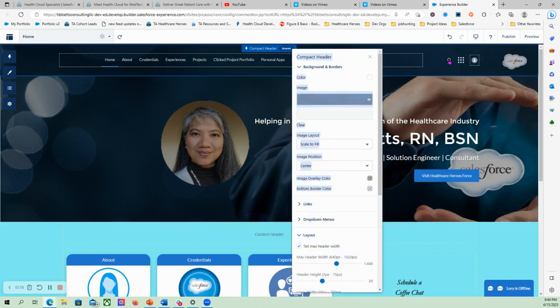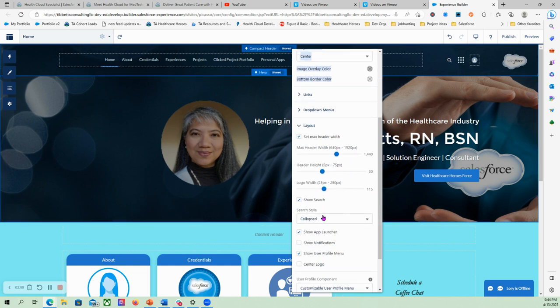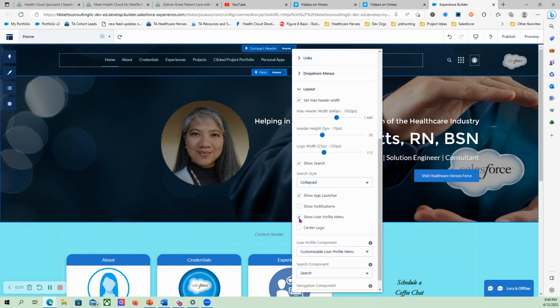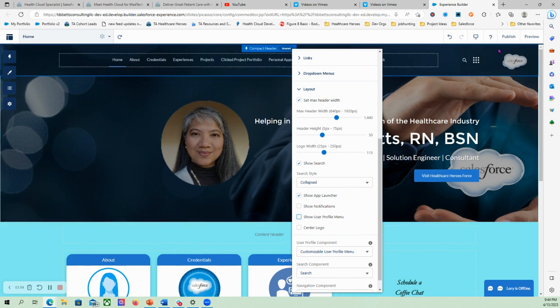So the search box is now collapsed. And if you go to the user profile menu, then the login information is gone.